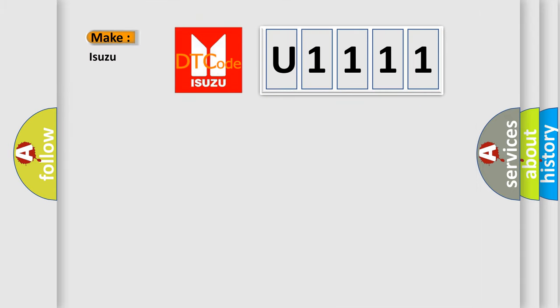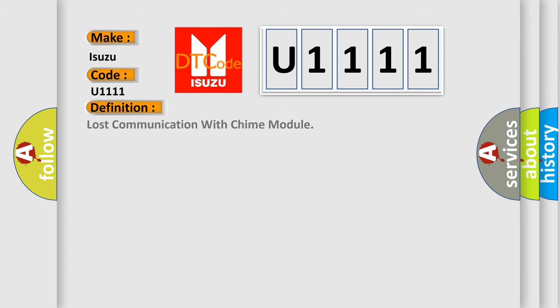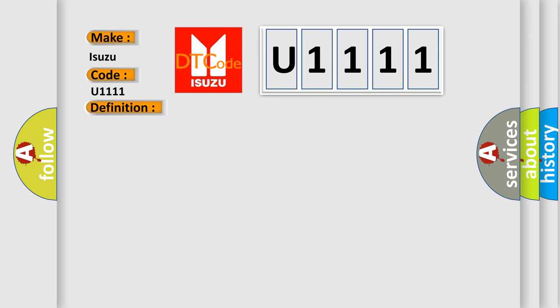So, what does the Diagnostic Trouble Code U1111 interpret specifically for Isuzu Car Manufacturers? The basic definition is Lost Communication with QIIME Module. And now this is a short description of this DTC code.